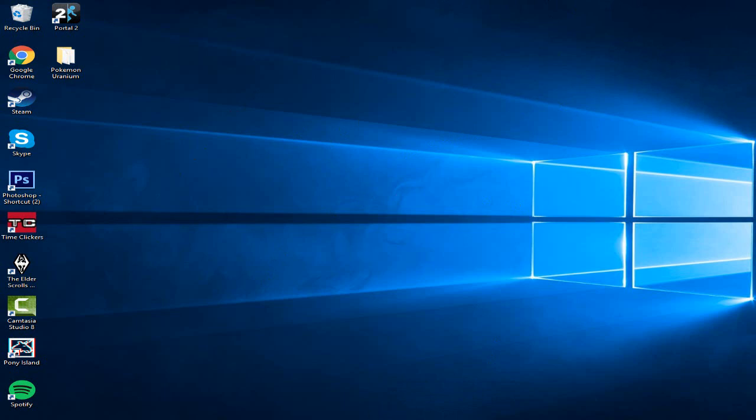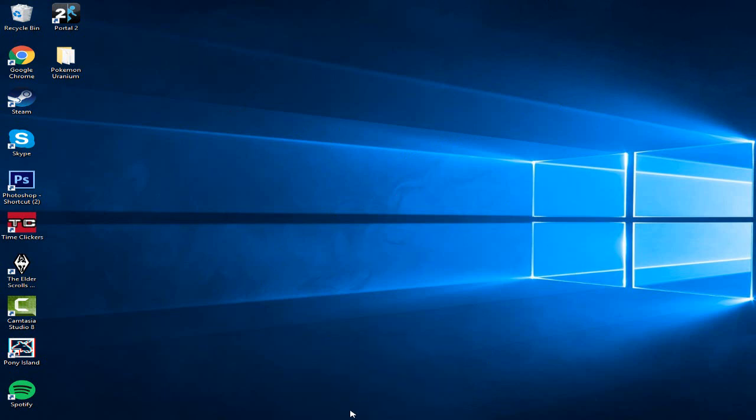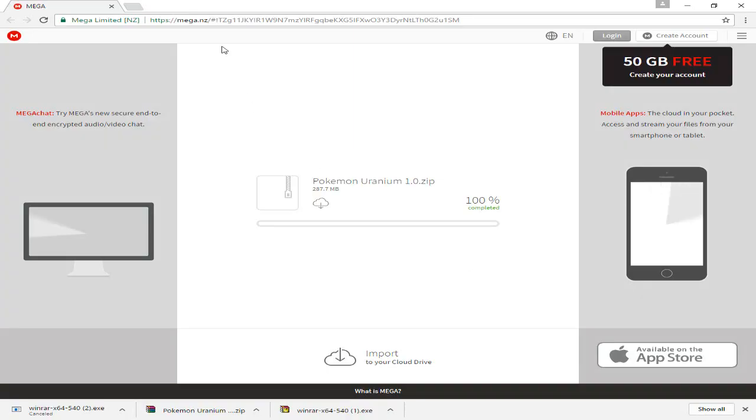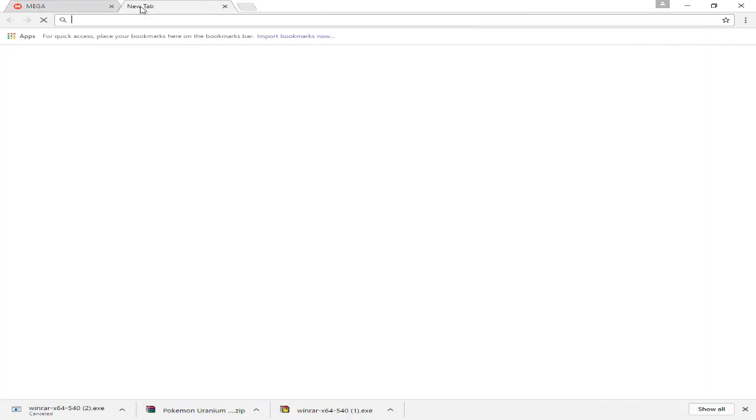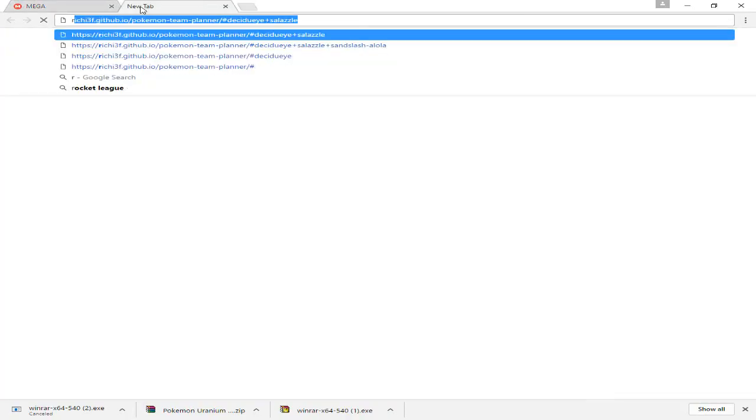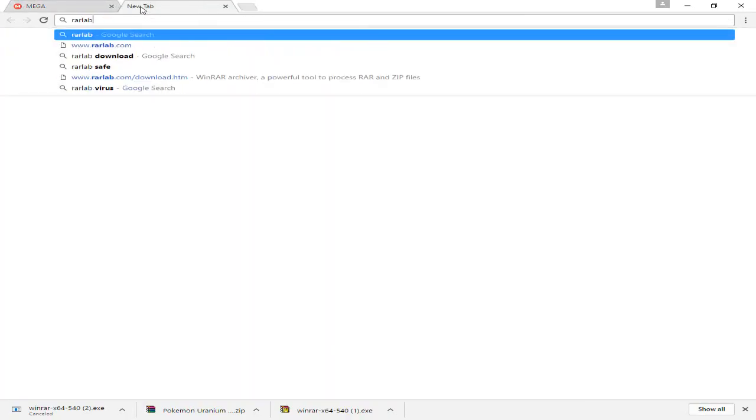So the first thing you want to do is the video you're watching right now, scroll down, click the description, and click. Oh god, I got rid of it. Oh no.